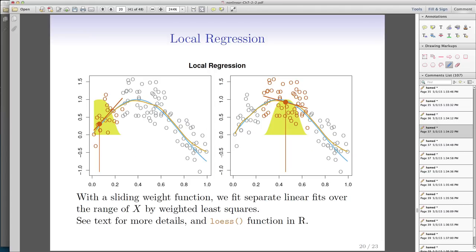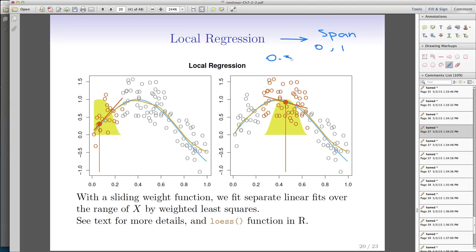The next technique is called local regression models, which are again very useful. In local regression models, you need to tune one parameter called span. Span is a number between 0 and 1. A span of 0 means looking at just one value; a span of 1 means considering everything when running a regression. Typically, span is chosen as something like 0.3 or 0.5.